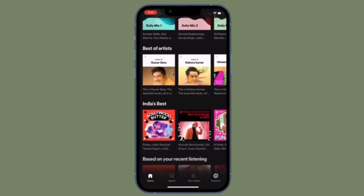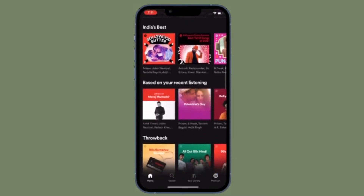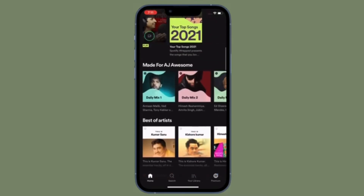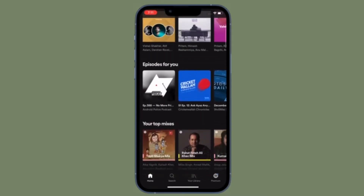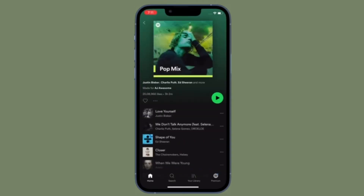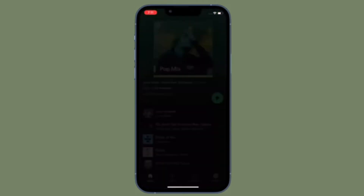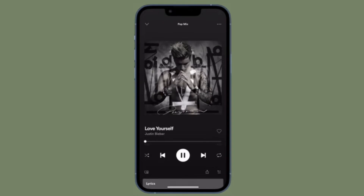Spotify is the biggest music streaming service available, so it's not uncommon to receive a Spotify link from someone to something they want you to listen to on your iPhone or iPad. If you are an Apple Music subscriber, however, that link isn't going to work for you. The opposite is also true — if a Spotify subscriber receives an Apple Music link, they will have to search for the content manually in their rival service.